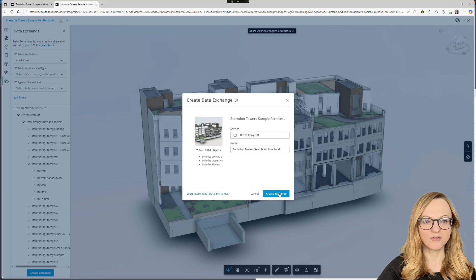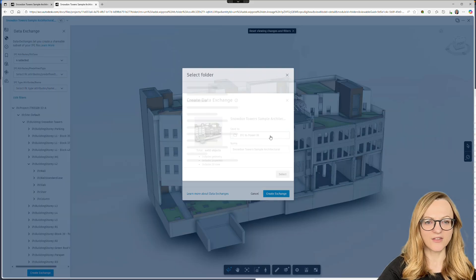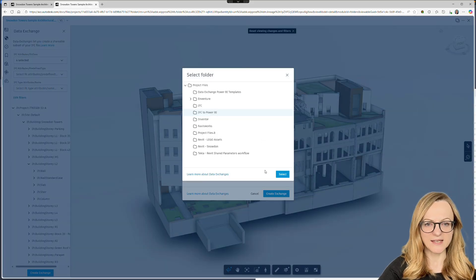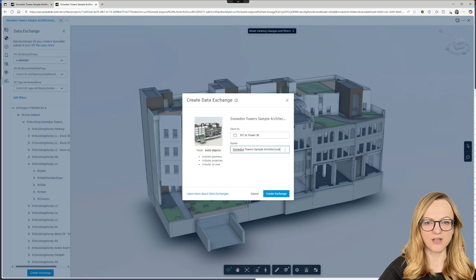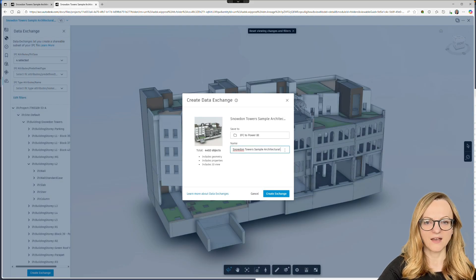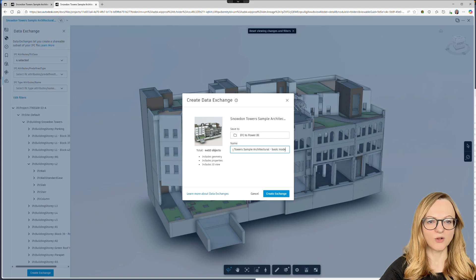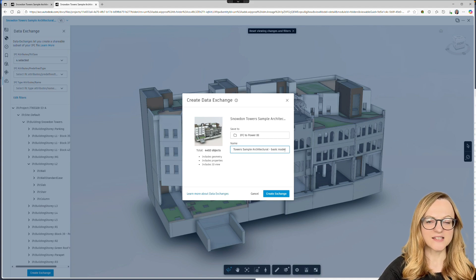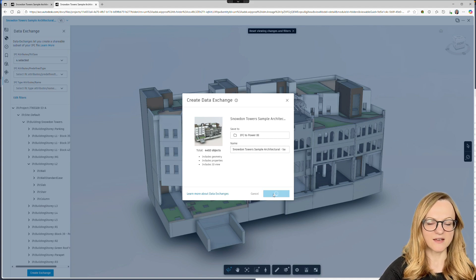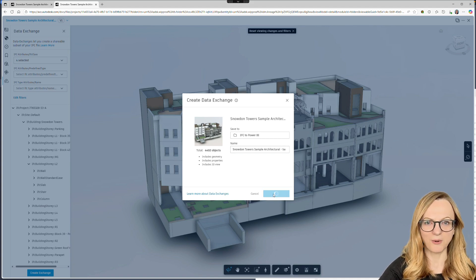Once we have completed our selection, we can click Create Data Exchange. Here we select the folder where the data exchange should be saved and we can also change the name. The default name will always match the name of the IFC file. Then simply hit Create and wait a few moments.